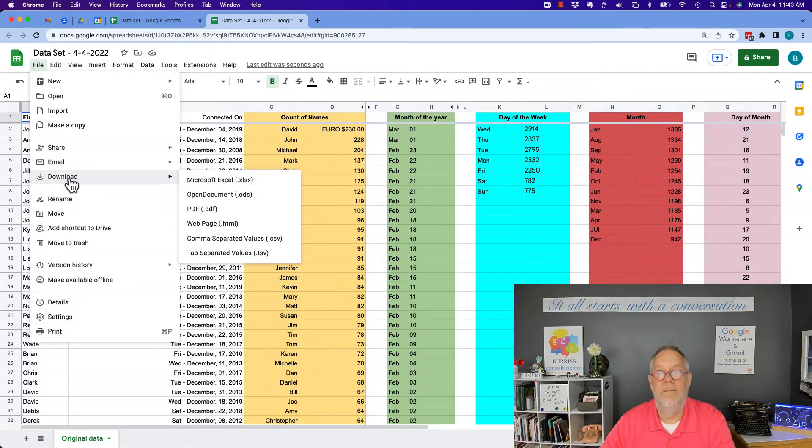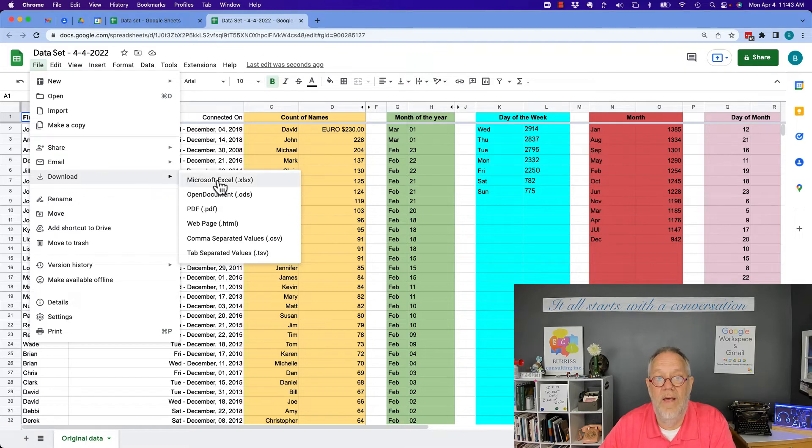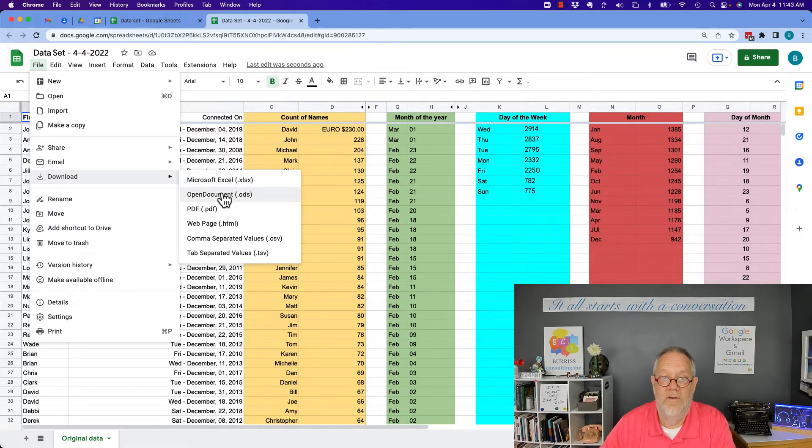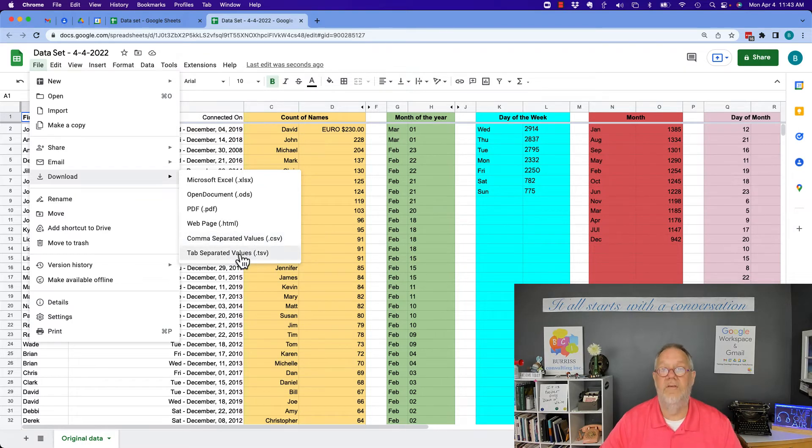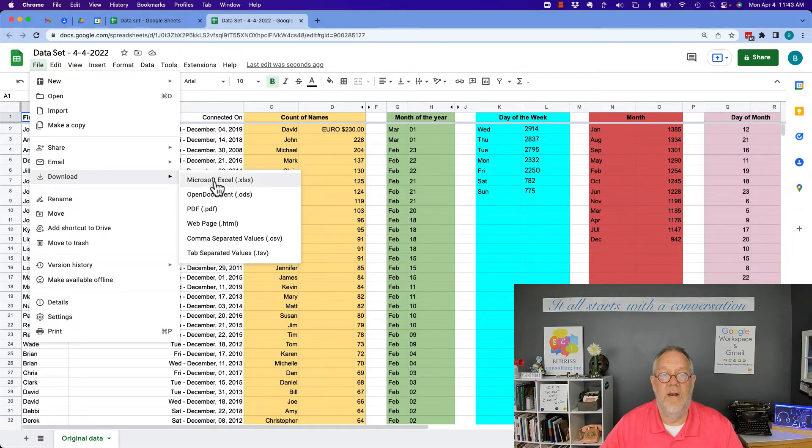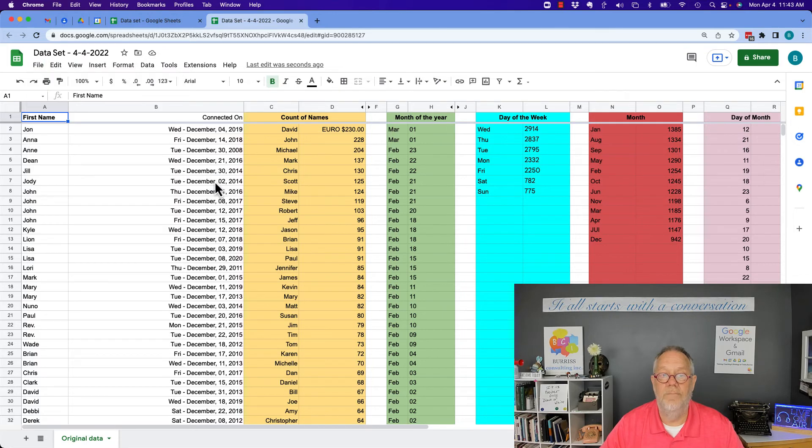...download, and I can make a decision how I want to download it: as a Microsoft Excel, as an OpenDoc, as a PDF, as a web page, as a CSV or a TSV. I can make that decision. I'm going to choose Excel.